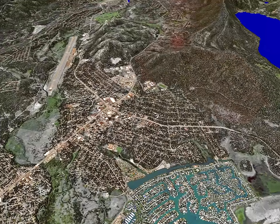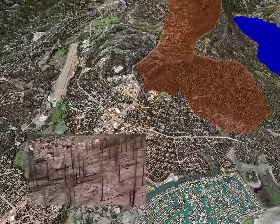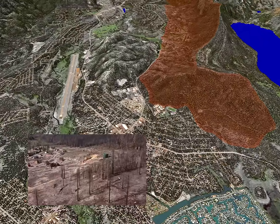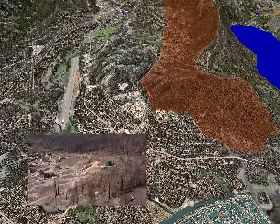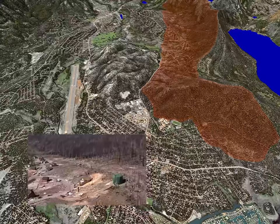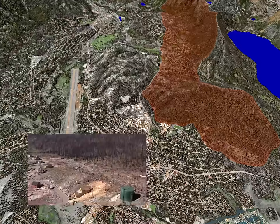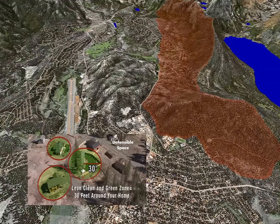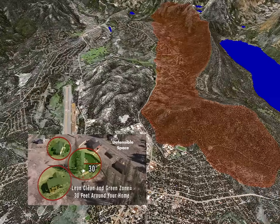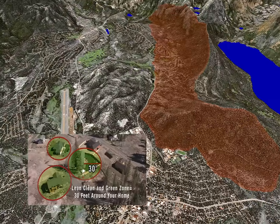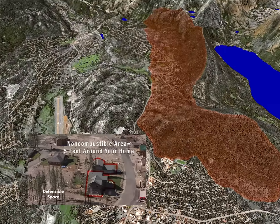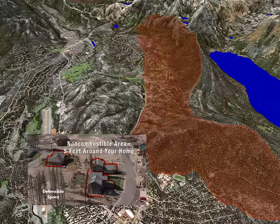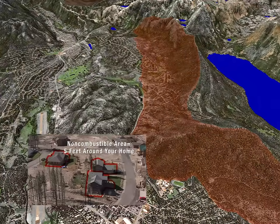A large fire raged in the Angora Ridge area in 2007, burning over 250 homes in the runaway blaze. Wildfire is a concern in the Tahoe Basin because after the Comstock era logging, the second-growth forest regrew thickly under a management policy of fire suppression. Forest thinning and defensible space keep the forest healthy and protect life and property.